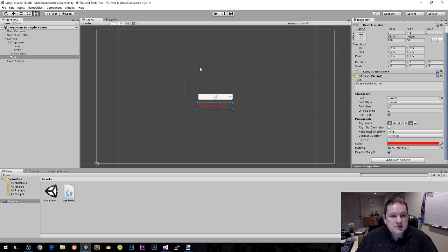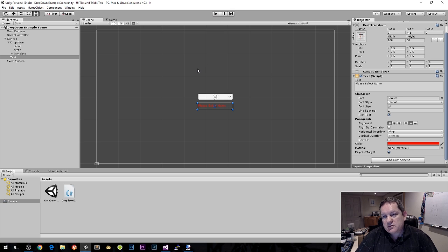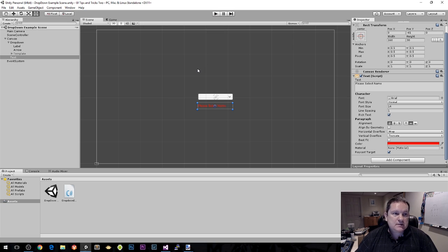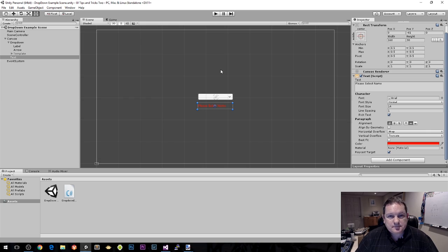So yeah, that's pretty much it for the basics of the dropdown list. That's dropdowns. Thanks very much for watching and I will catch you next time. Thanks. Bye.